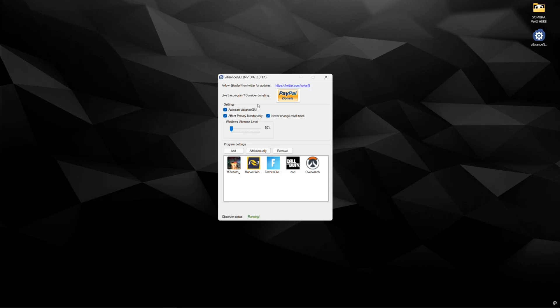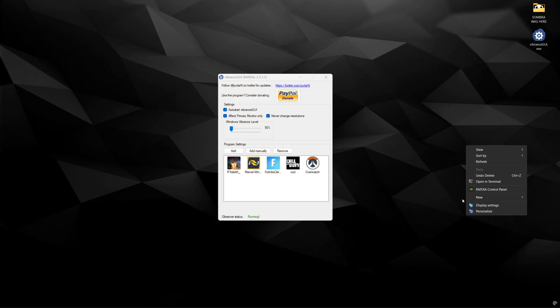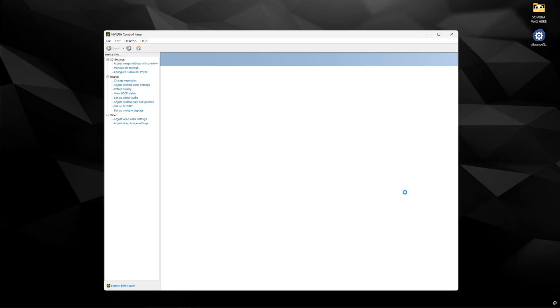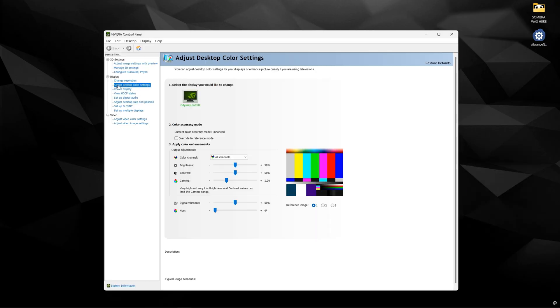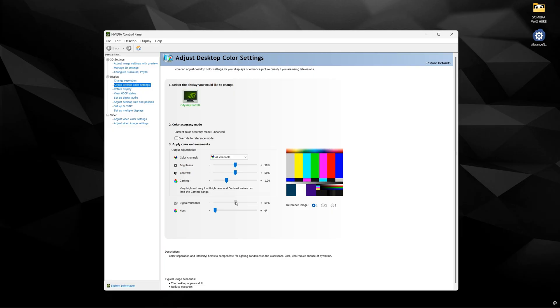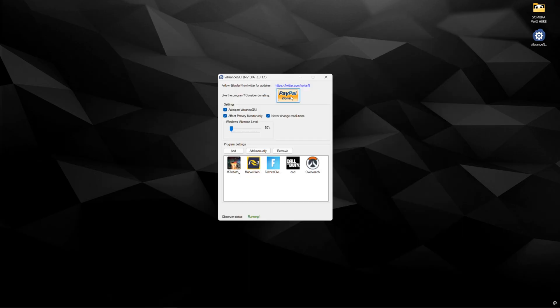And all this little program does is it gives you access to this Vibrance slider. So before we would have to go into the NVIDIA control panel like this. Go to adjust desktop color and then you would adjust digital vibrance in this slider here. The problem is this would affect your entire windows color which is not ideal. So this little program actually helps us remedy that.